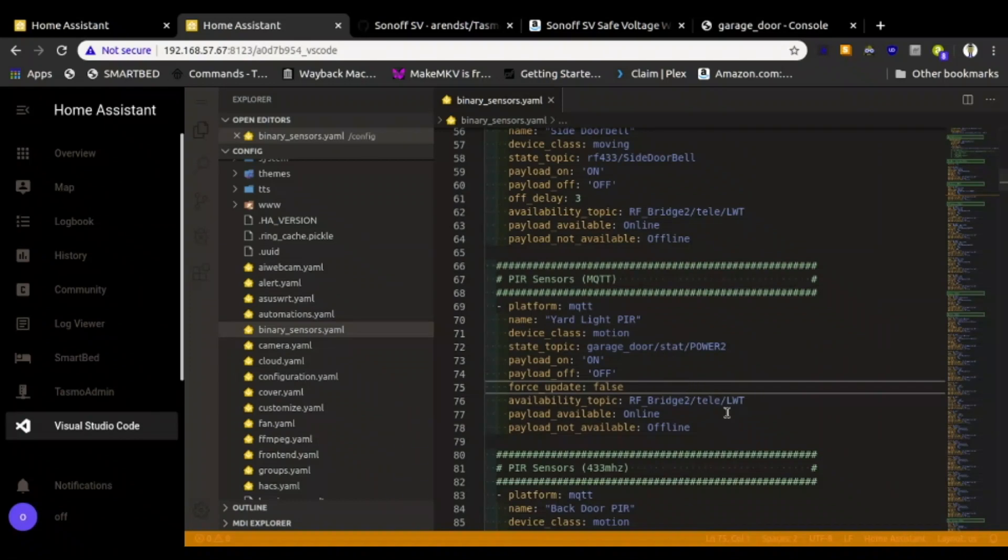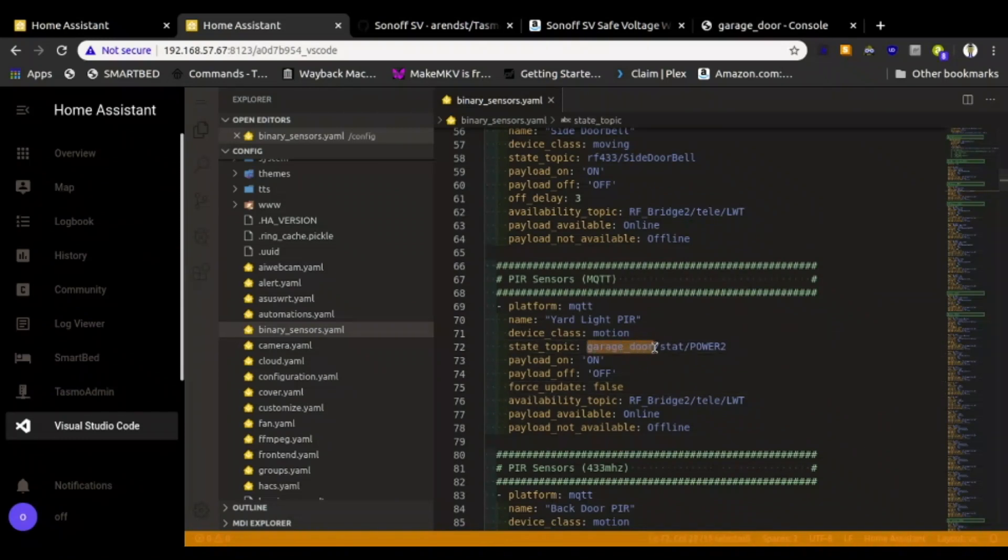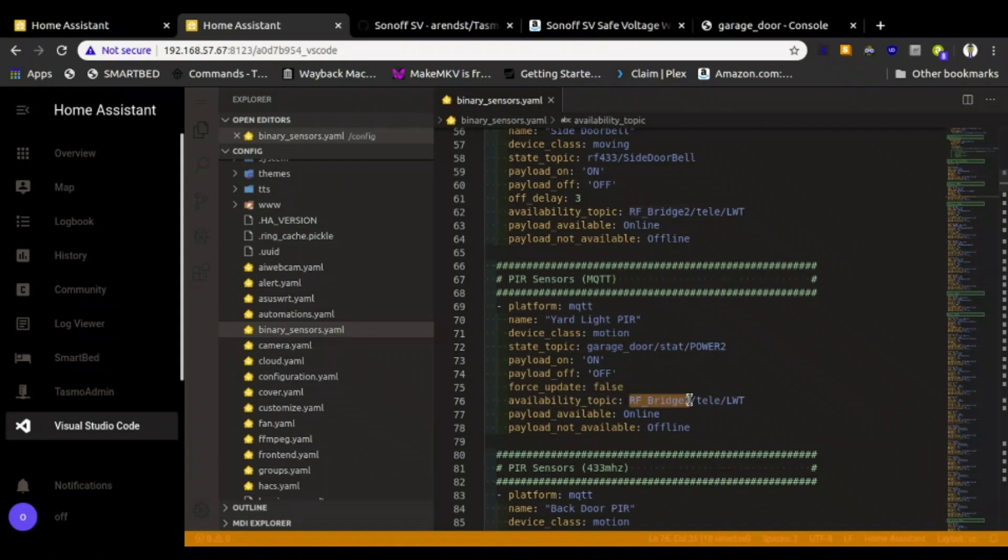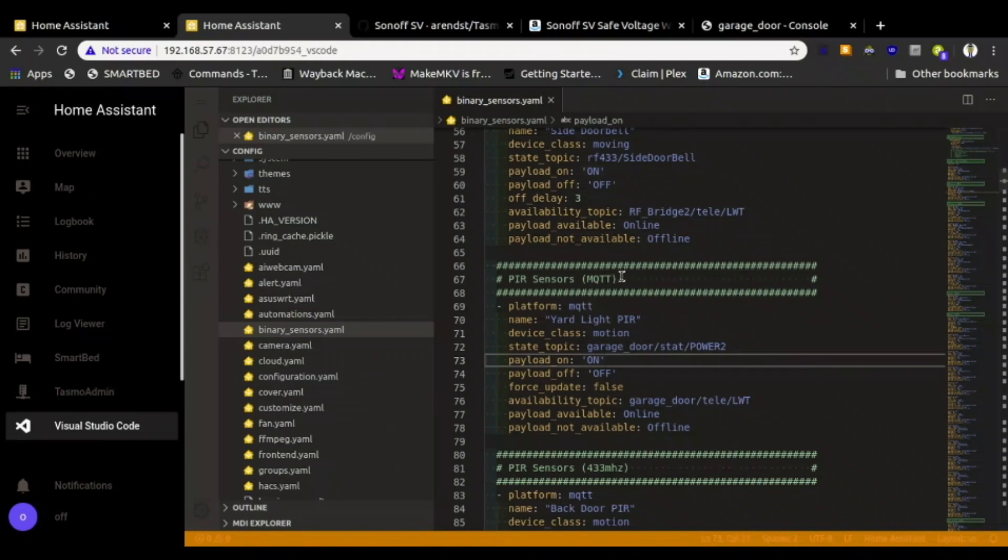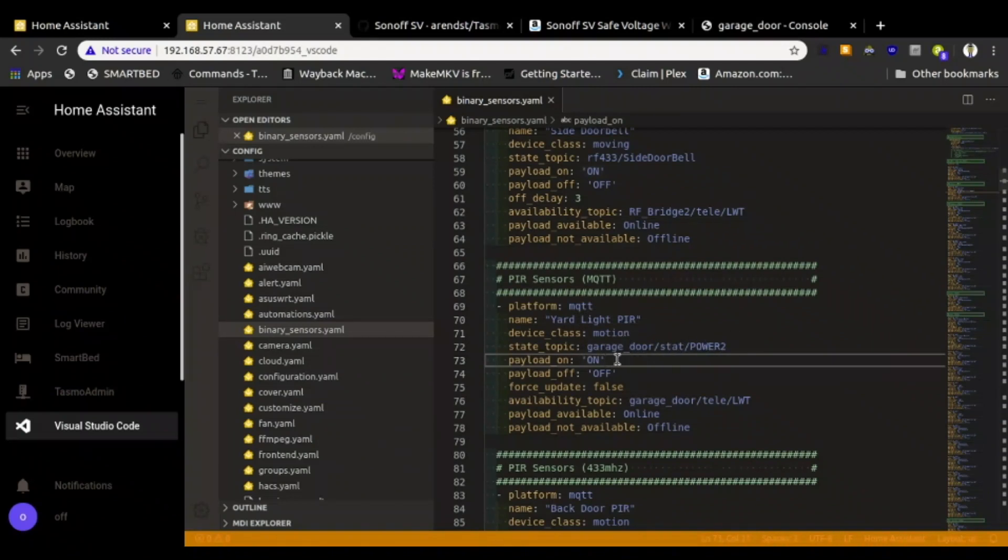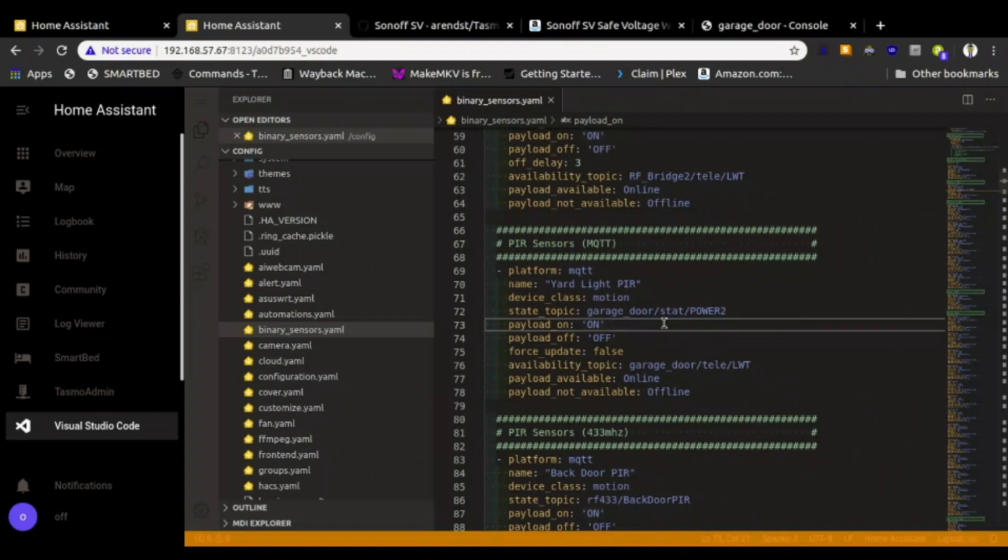Garage door stat power 2. That's what's coming in the MQTT server. Payload on, payload off. I want this one to sense when it's on and when it's off. Force update off is fine. Garage door. So where can I find that? I know it's garage door. That's probably that. So we'll just change the topic. So that topic, that should be the right end. Online offline should be right because this is also a Tasmota device that I stole this from. So PIR sensor MQTT. This is all commented out so I can find it. Binary MQTT. It's called Yard Light PIR. It's a motion. This is the MQTT topic it's looking at. If it's on, it does that. If it's off, it does that. Save.